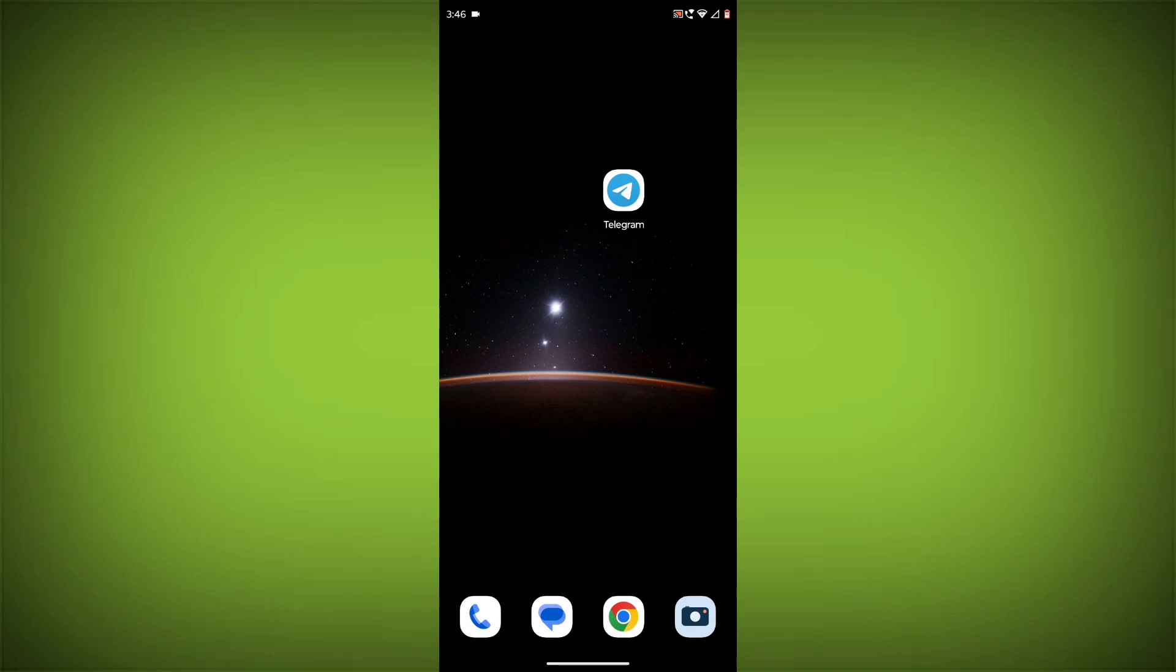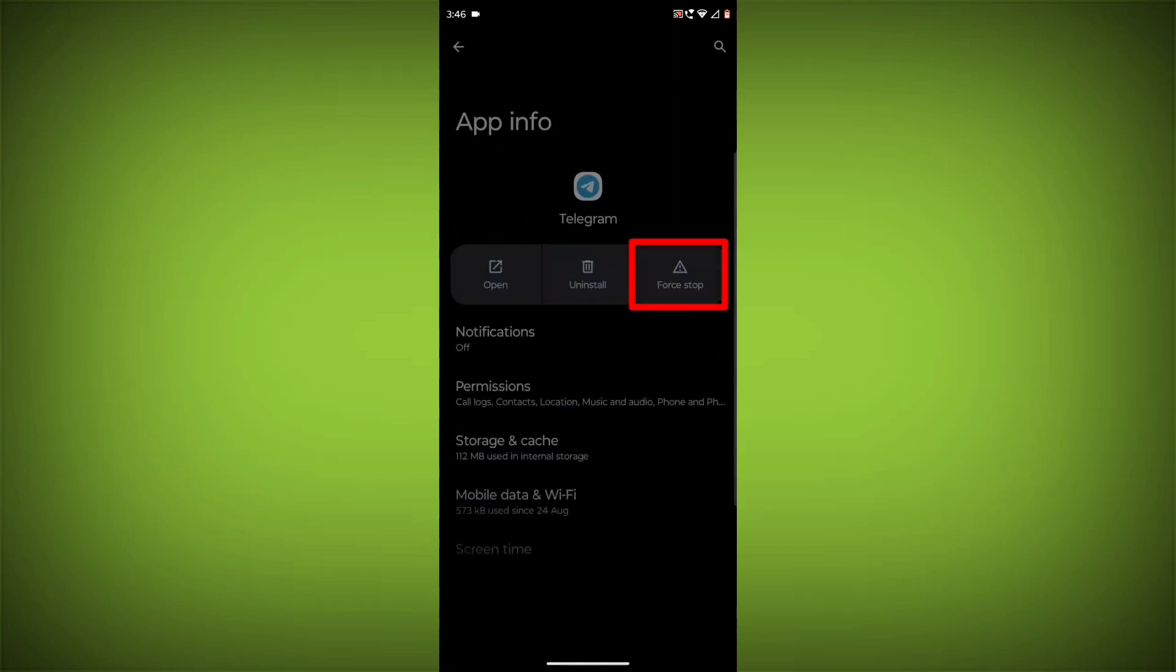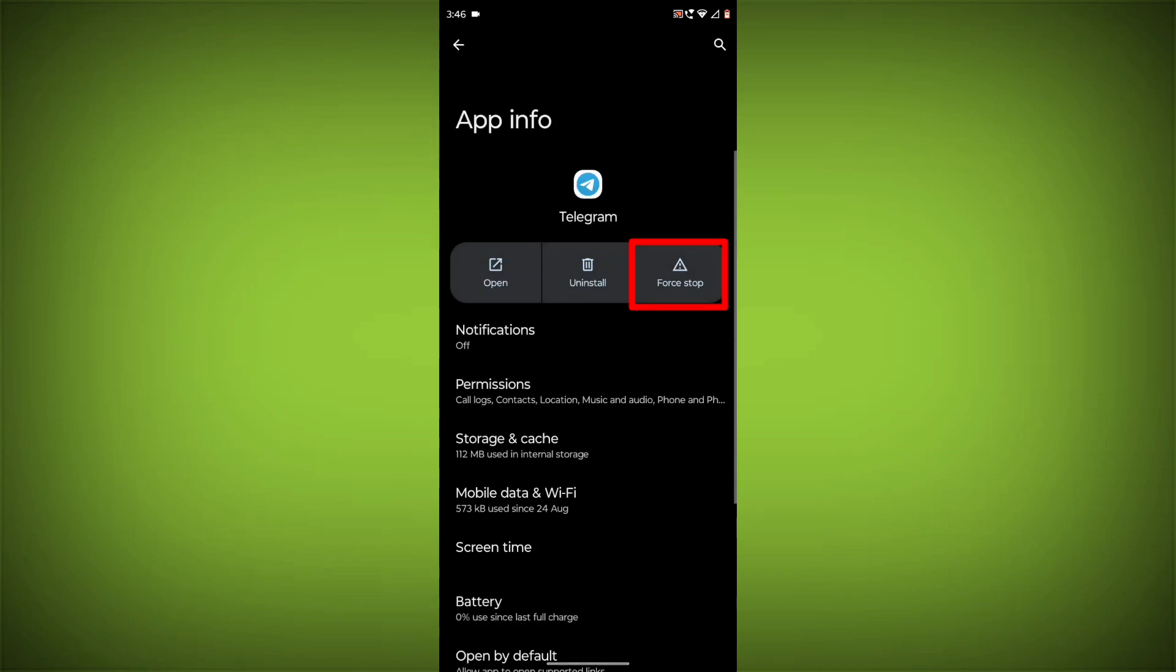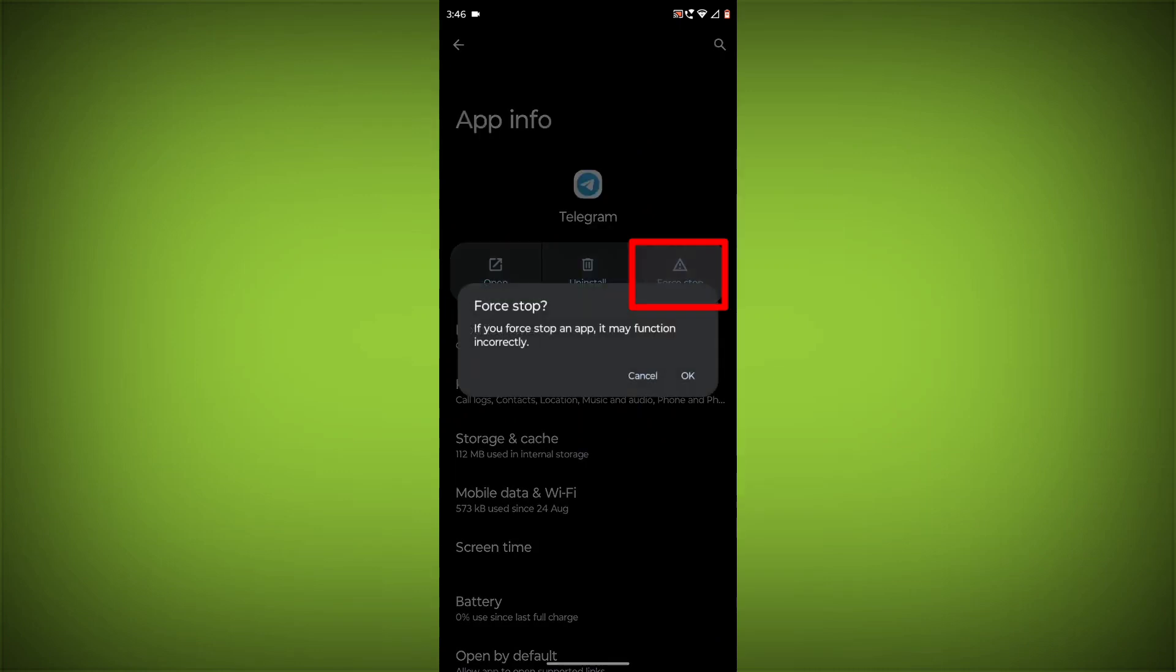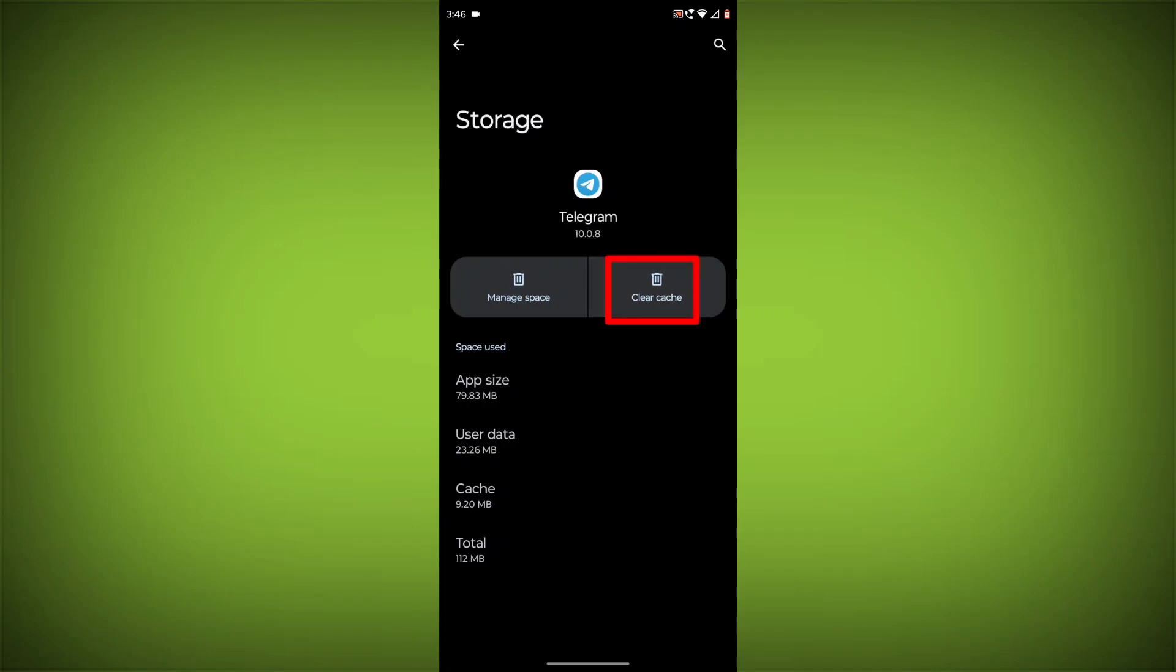To clear the App Cache and Data, long press on Telegram, then click on App Info. Click on Force Stop, then go to Storage Cache. Click on Clear Cache and Clear Storage.